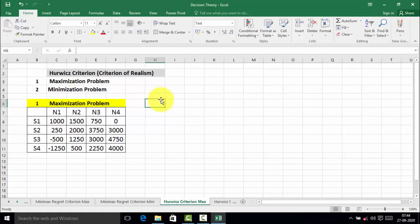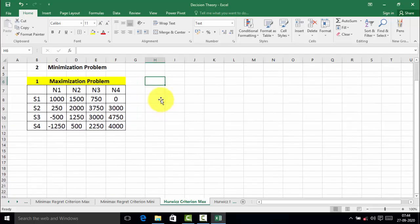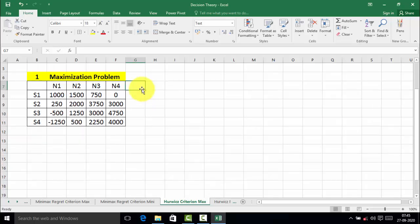Now look at the next problem: Hurwicz's criterion. Again, there are two types — maximization problem and minimization problem. Maximization problem is for the payoff matrix and minimization problem is for the cost matrix. For the maximization problem under Hurwicz's criterion, we are going to find out three values.